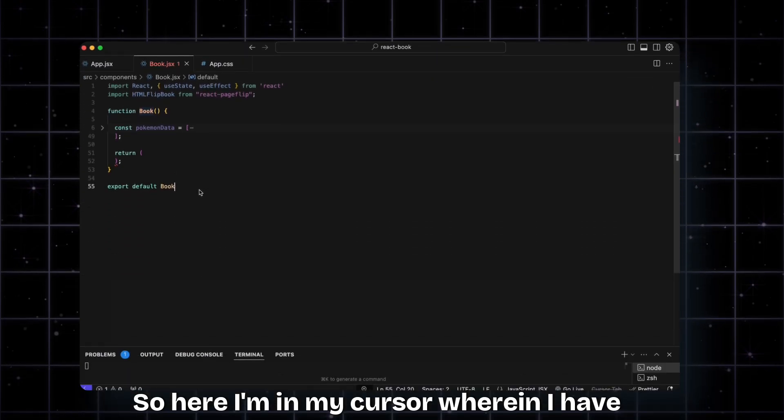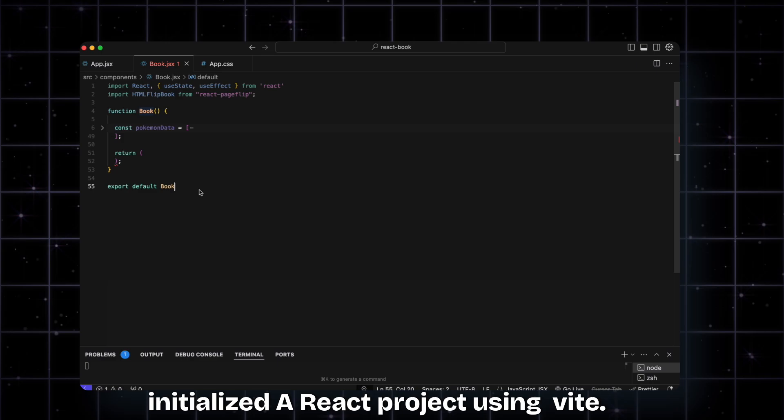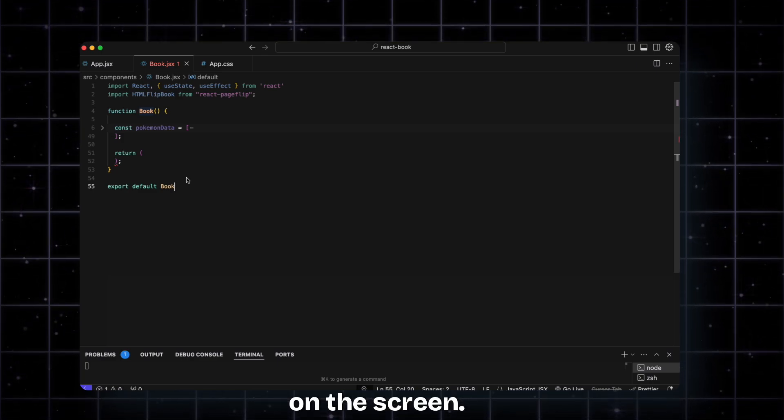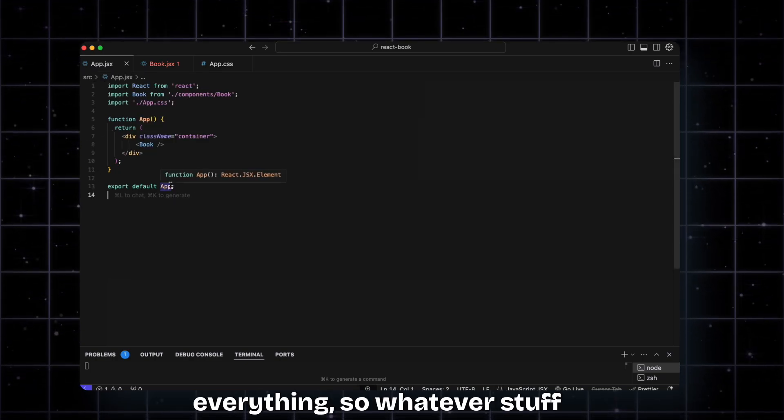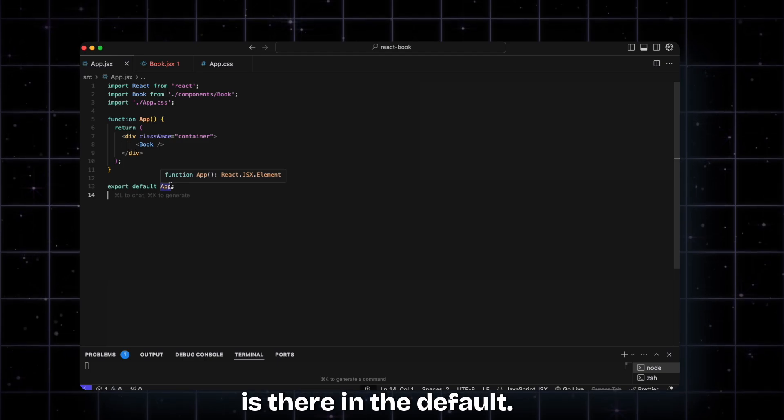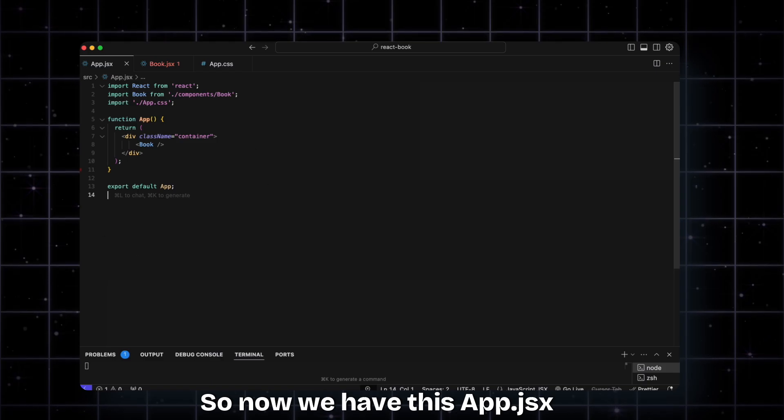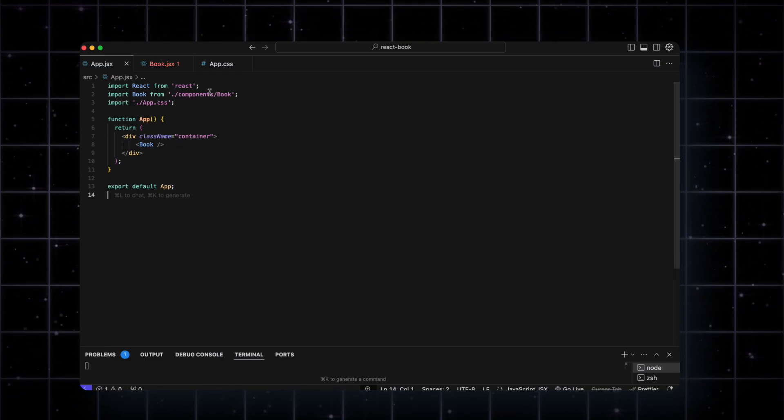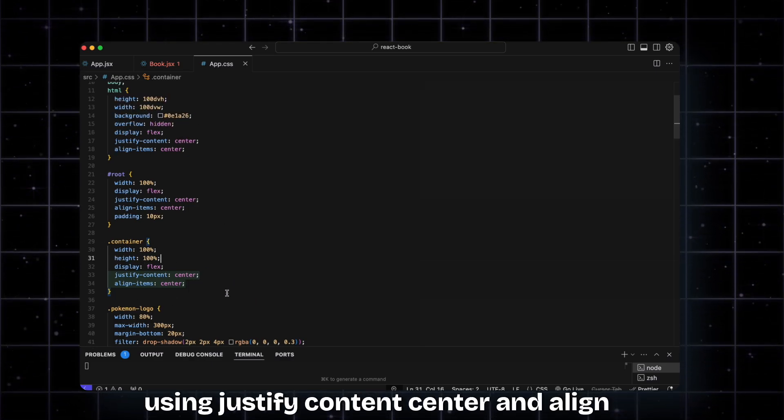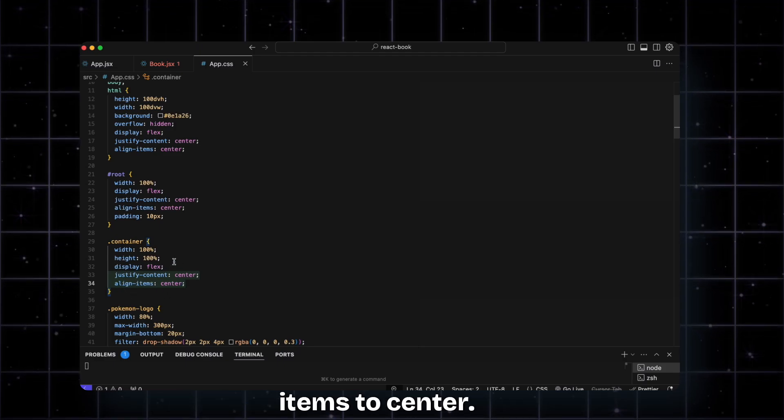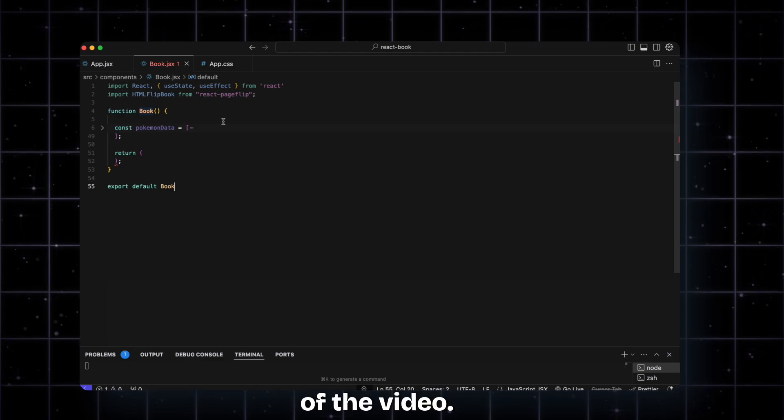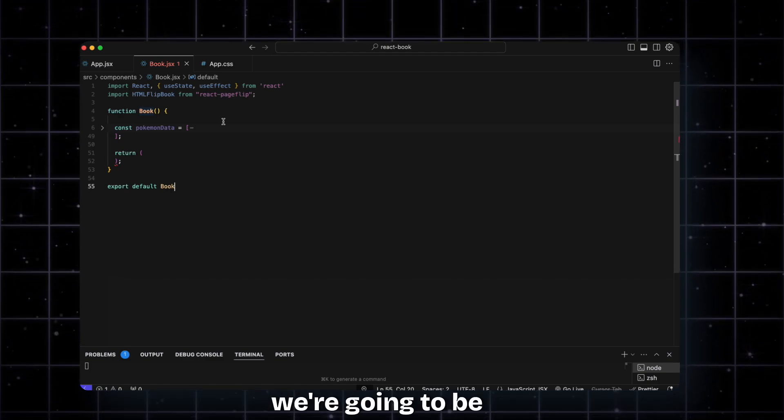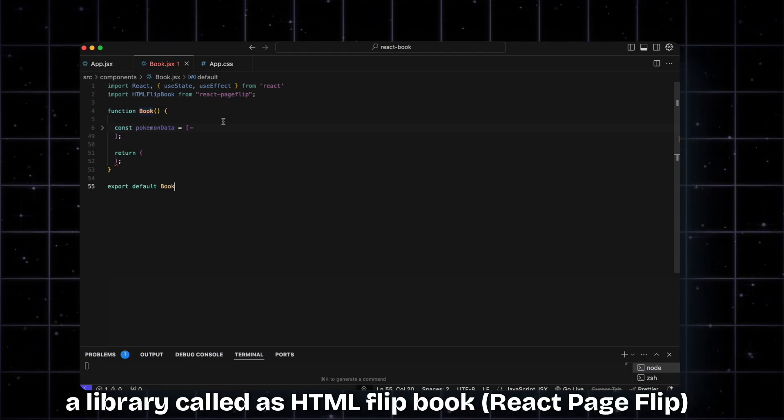Here I am in my cursor where I've initialized a React project using Vite. I've cleaned up everything from the default setup. Now we have this App.jsx which has a container that I've styled in the CSS to give it the width and height of the entire screen, 100%, and then center everything using justify-content center and align-items center. Then we have the book component, which will be the meat of the video. This is where we're going to be adding the book effect using a library called HTML flipbook.